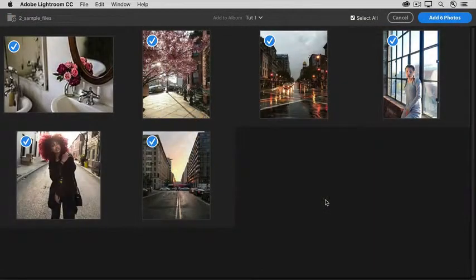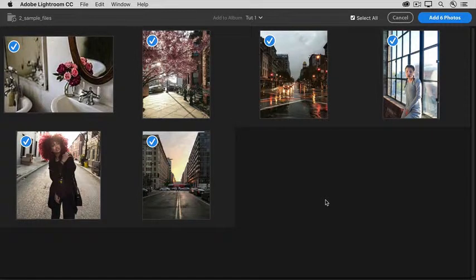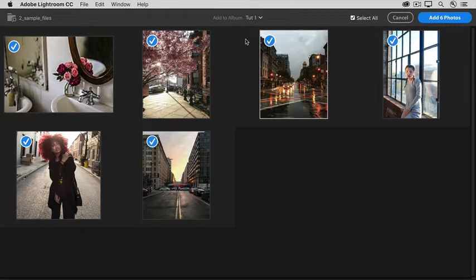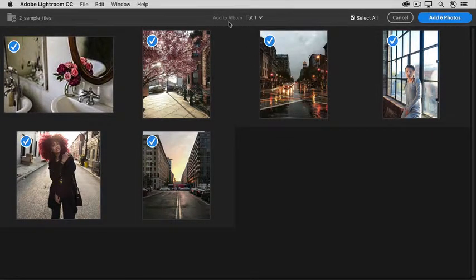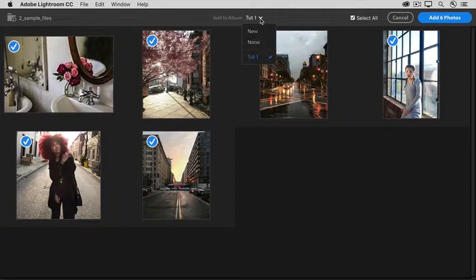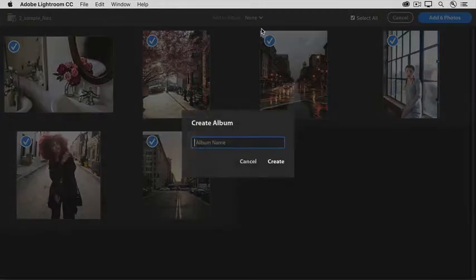In the Preview window that opens, there's really only one thing to do, and that is to go up to the Add to Album area and click the arrow there and click New.